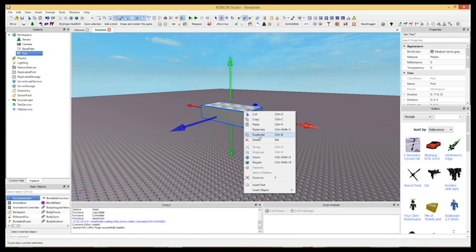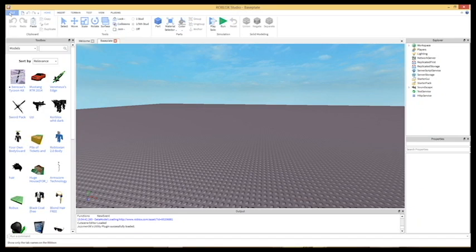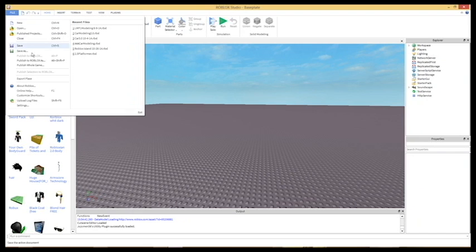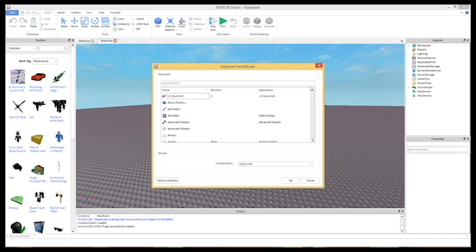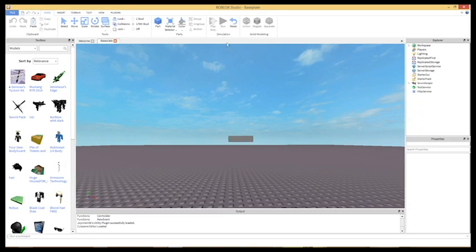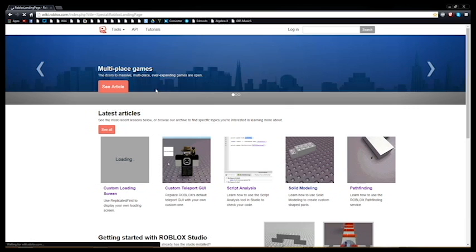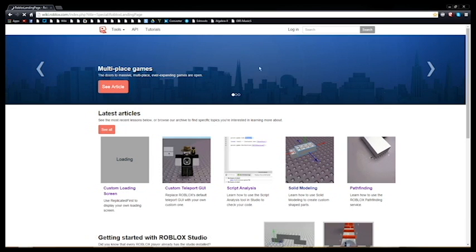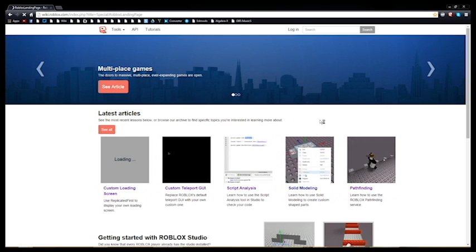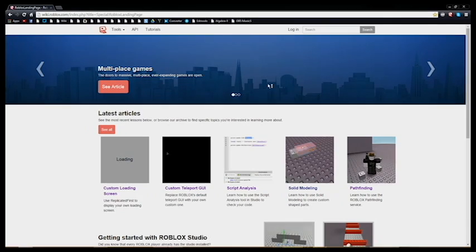Duplicating a part will make another one, but without moving it. You can customize shortcuts in the studio settings. Changing the friction elasticity of parts changes how they act against surfaces. Last but not least, the Roblox wiki is the best place to learn more about everything Roblox.